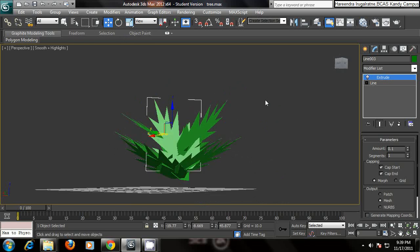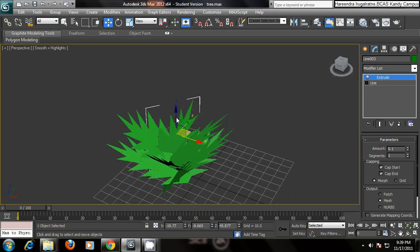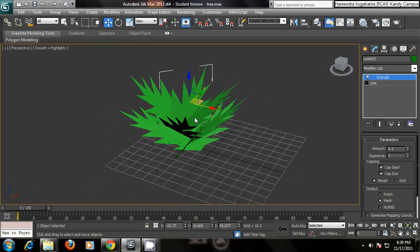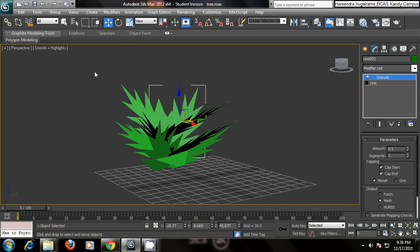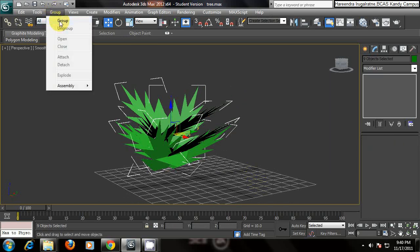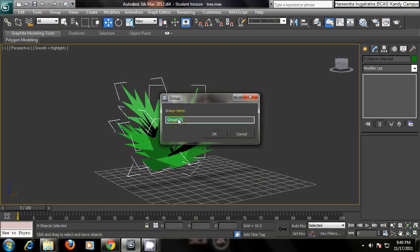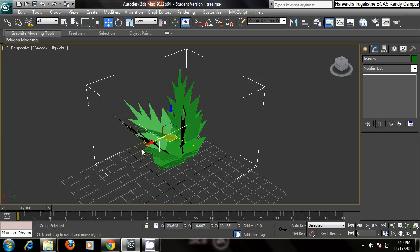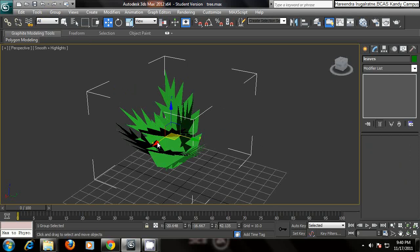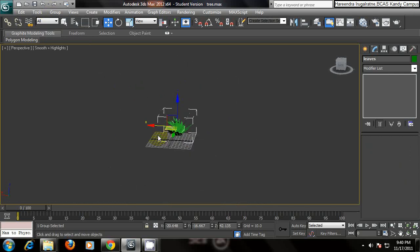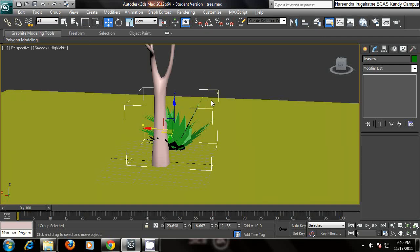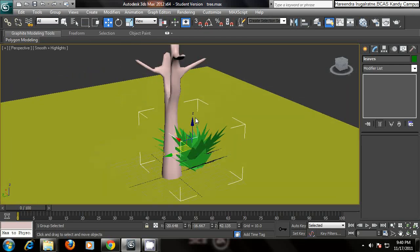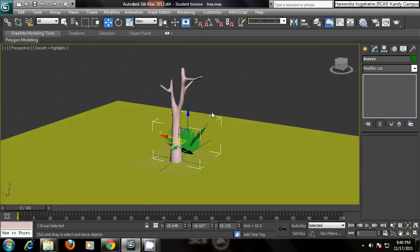So what you are going to do, after creating the group of the leaves, select all the leaves, go to group, group, group it as leaves. So now you have a group. Now what you have to do, right click in your background, unhide all. Now you can see your tree.